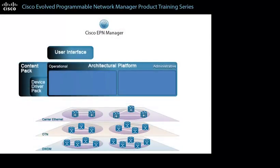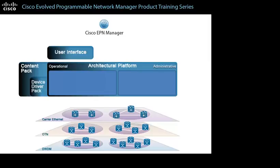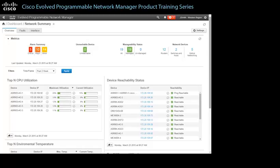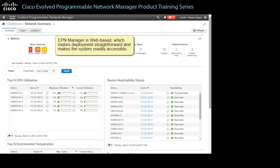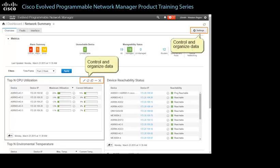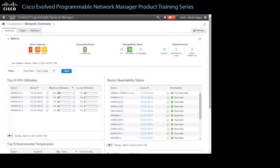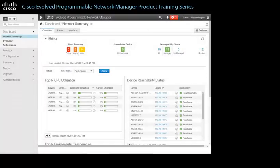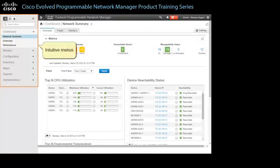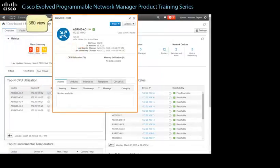The primary goal when determining the architecture and design of the EPN Manager user interface is reducing the time that it takes for system users to complete their tasks. The architecture achieves this goal by simplifying the user interface. EPN Manager is web-based, which makes deployment straightforward and makes the system readily accessible. The architecture supports flexible control and organization of the data visible in the layout and significantly reduces the time it takes the interface to load data. The user interface also provides straightforward system navigation using intuitive menus and device and circuit 360 views.